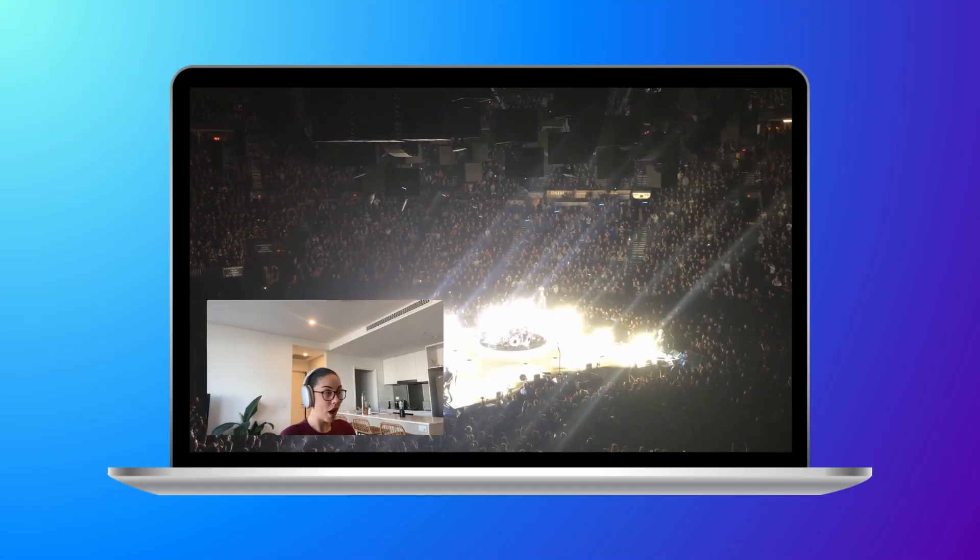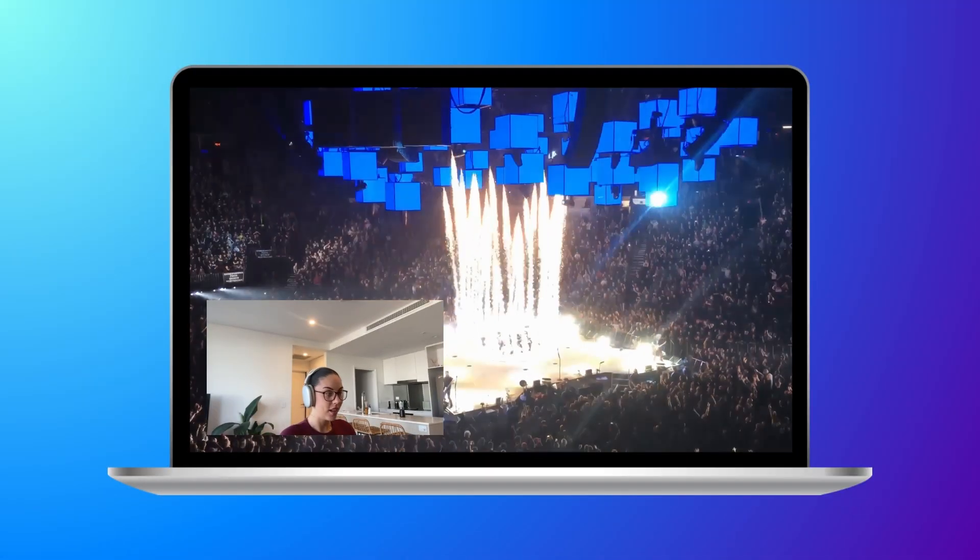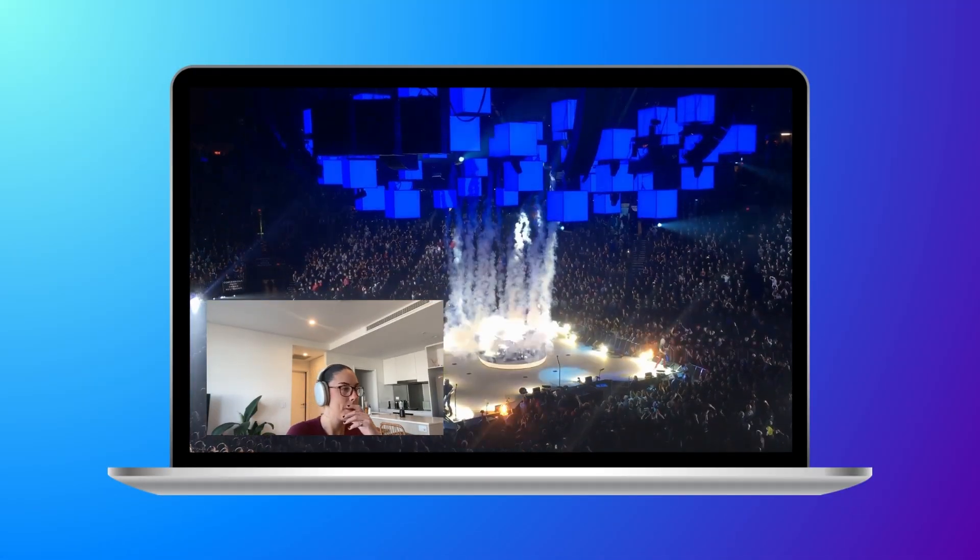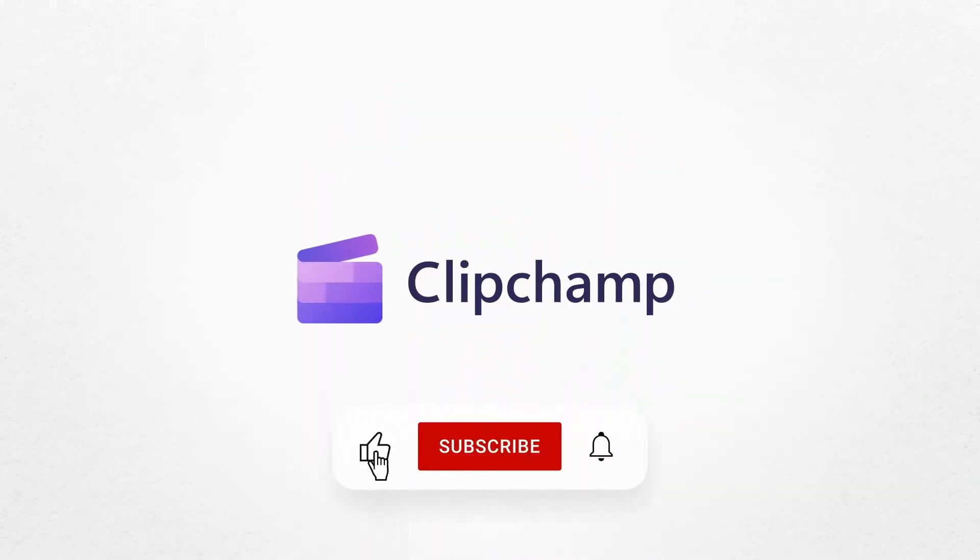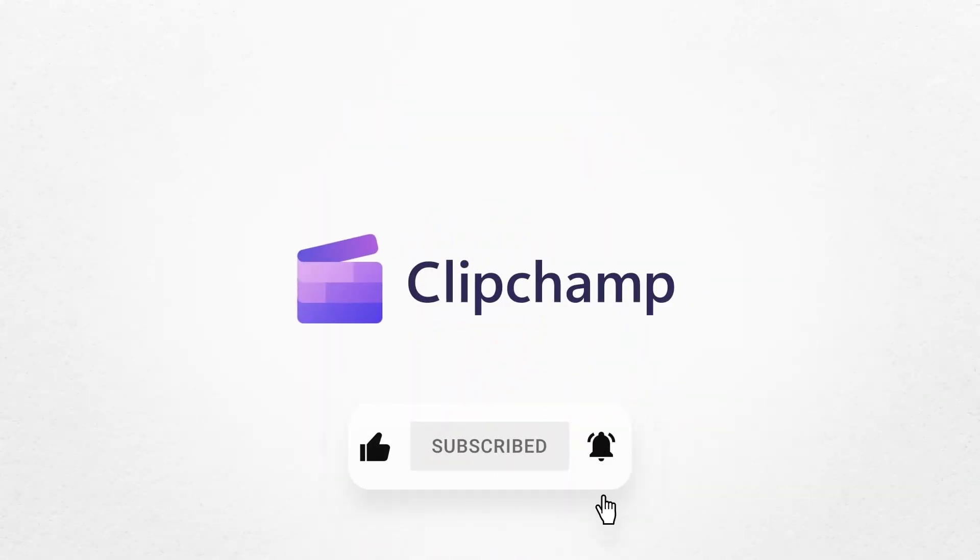And that's how you can create a reaction video with Clipchamp. If you like this video, don't forget to like and subscribe to our channel for our weekly how-to videos.